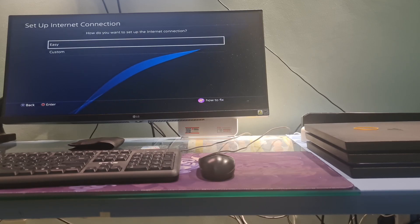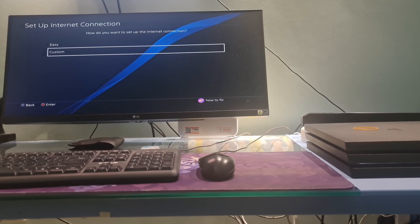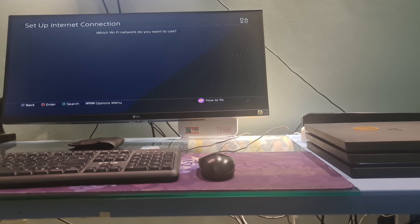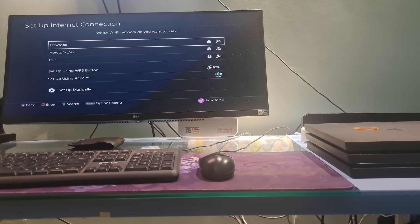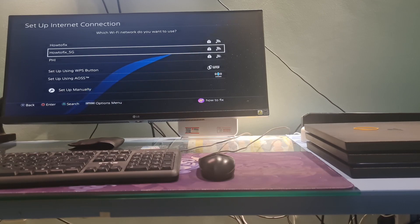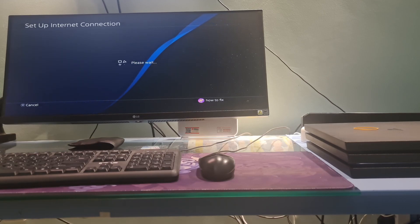Next, select the Custom option. Select a Wi-Fi network to utilize if required, and enter the password for it.